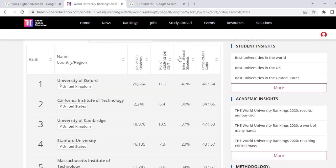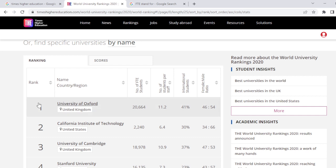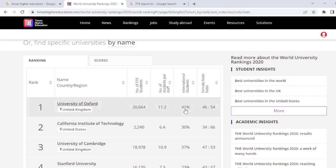Here you can find that there is a ranking of the universities given based on number of foreign full-time equivalent students, number of students, student-to-teacher ratio, international students, and female-to-male ratio. At the moment, University of Oxford from the United Kingdom is at number one ranking, with around 20,664 full-time students.